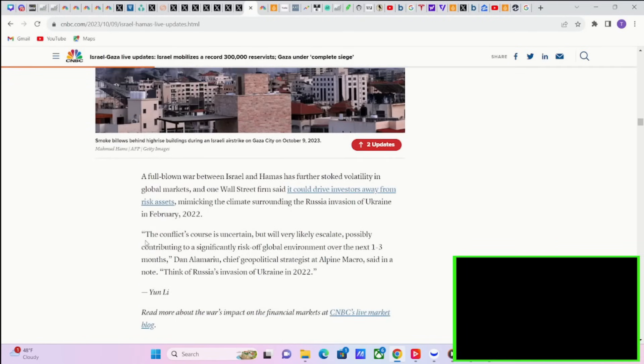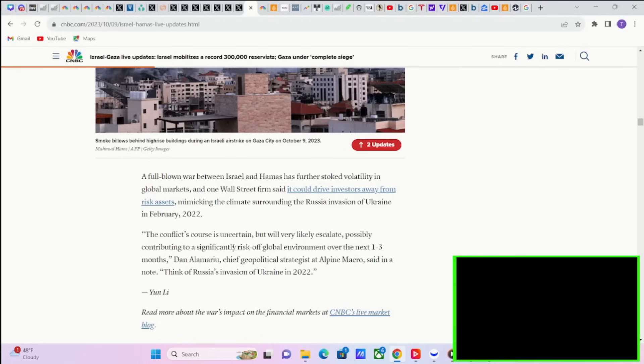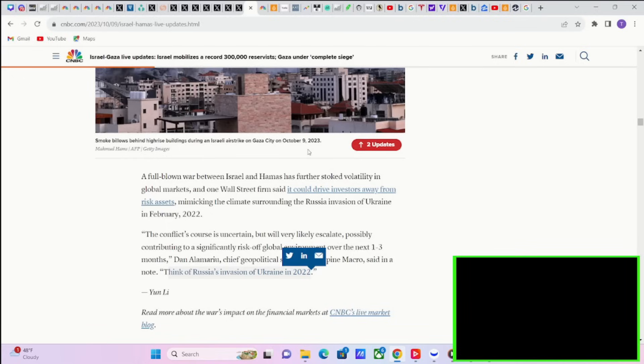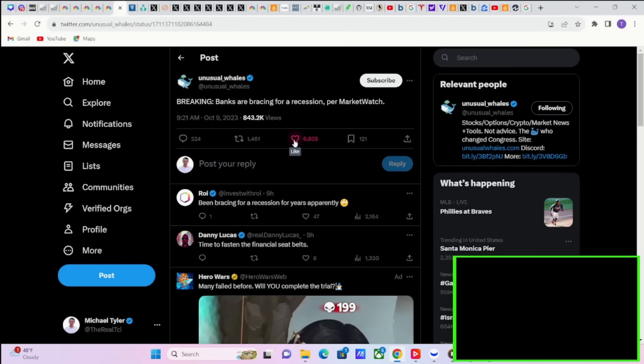This is double the amount that they typically have on active duty. According to Alpine Macro, this is a hedge fund, quote: The conflict's course is uncertain but will very likely escalate, probably contributing to a significant risk off global environment over the next one to three months. And this is the chief strategist at Alpine Macro. Think of Russia's invasion of Ukraine in 2022. That was in February of 2022 and we know what happened the next proceeding couple of months.